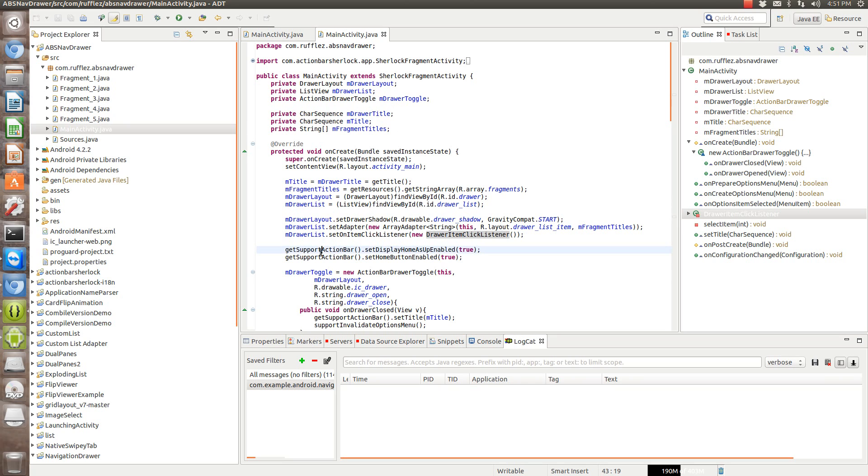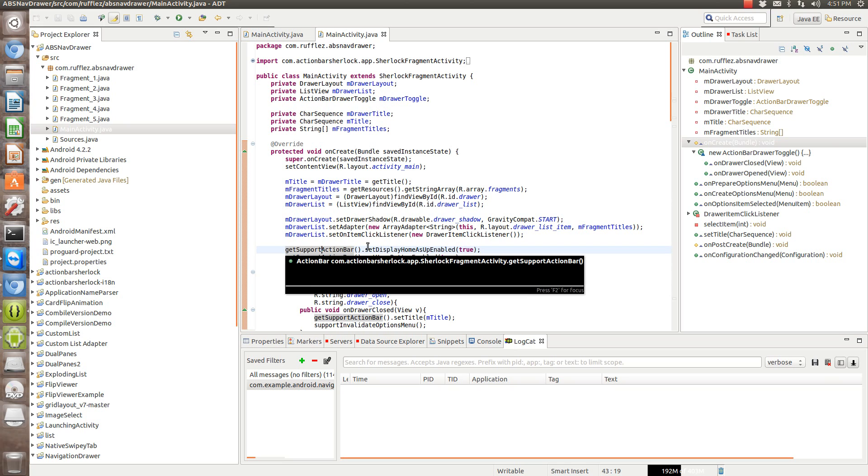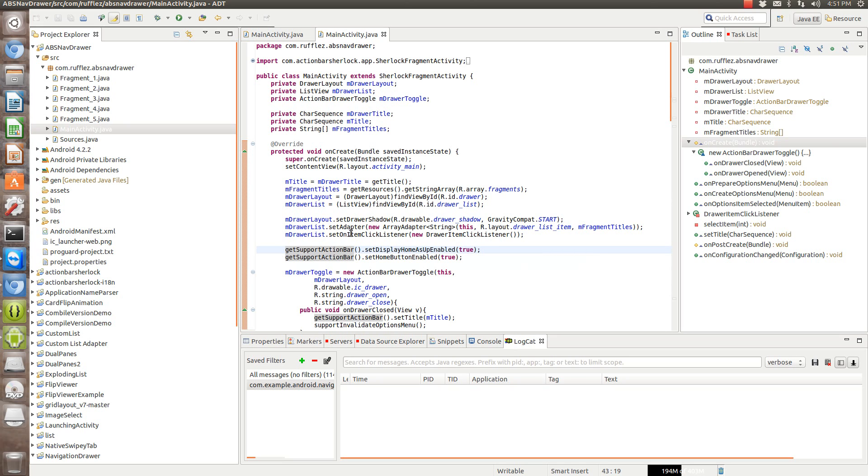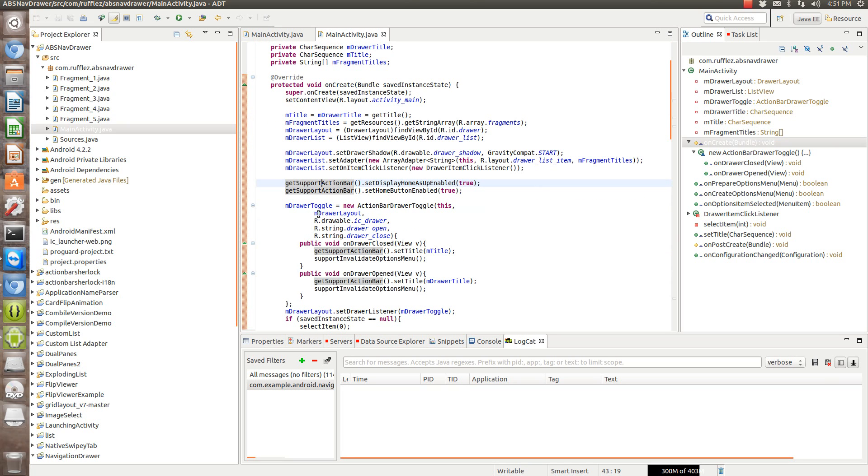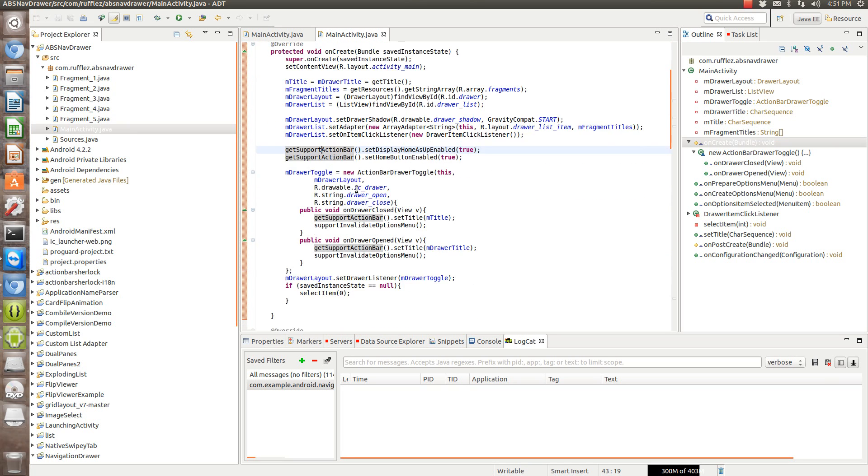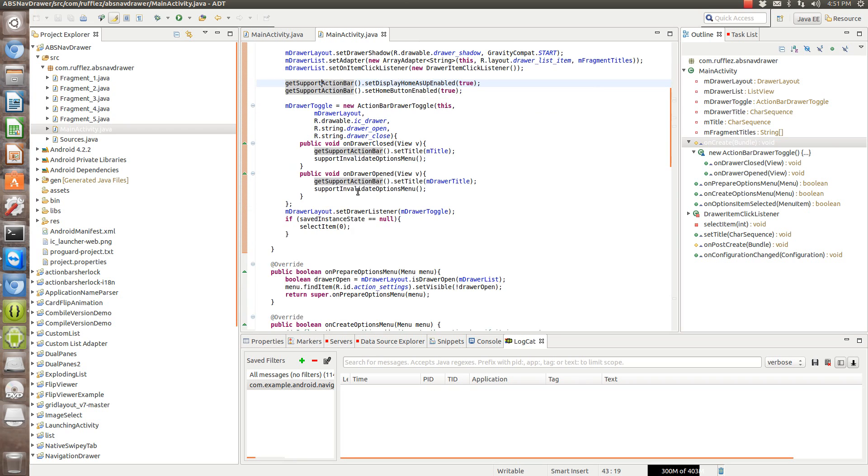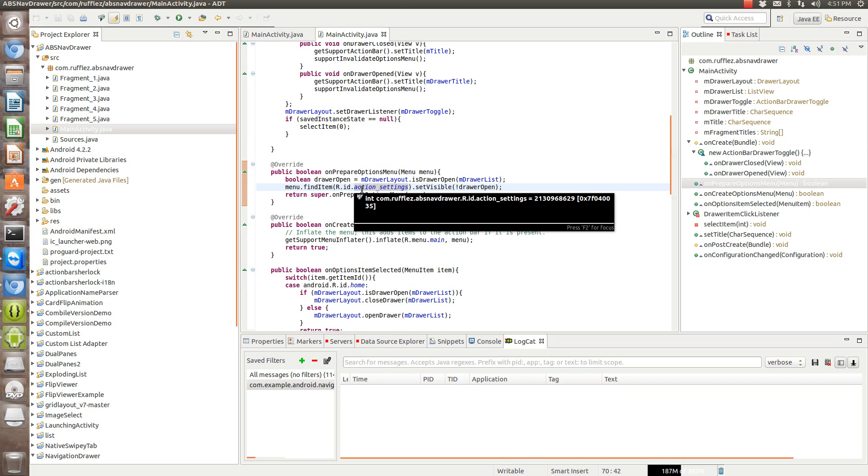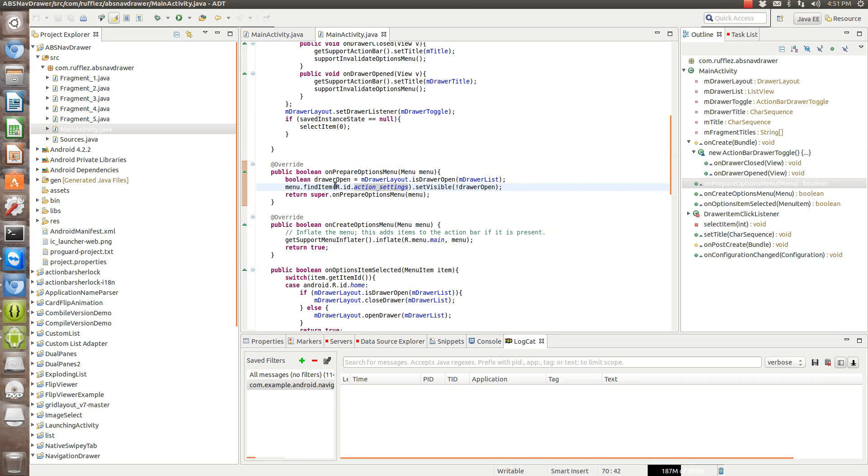So wherever you get action bar, we're going to change that to getSupportActionBar. This allows us to reference the Action Bar Sherlock, but everything else should be pretty good to go. Slight differences. So I changed the name of the ID here on the unprepared options menu because that's the default when you create a new project.